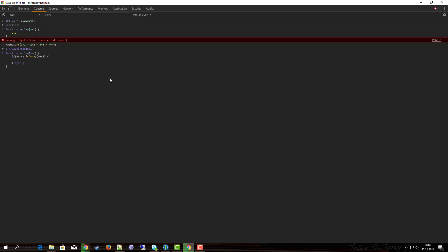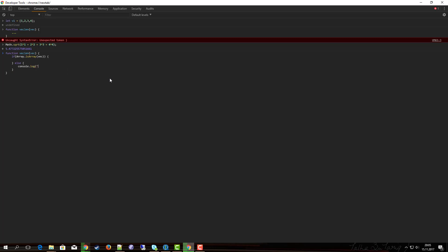Otherwise we log something out: console.log error, vec is not an array.